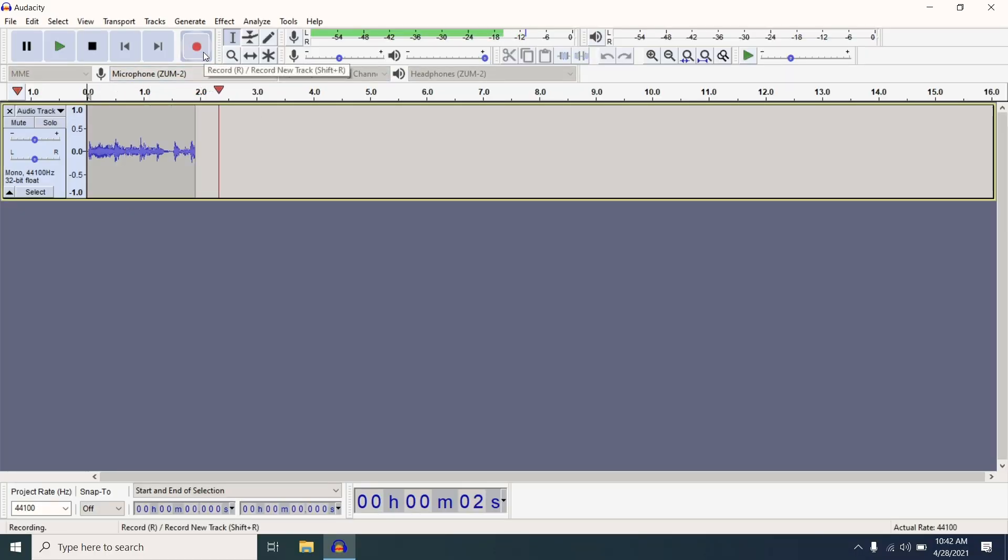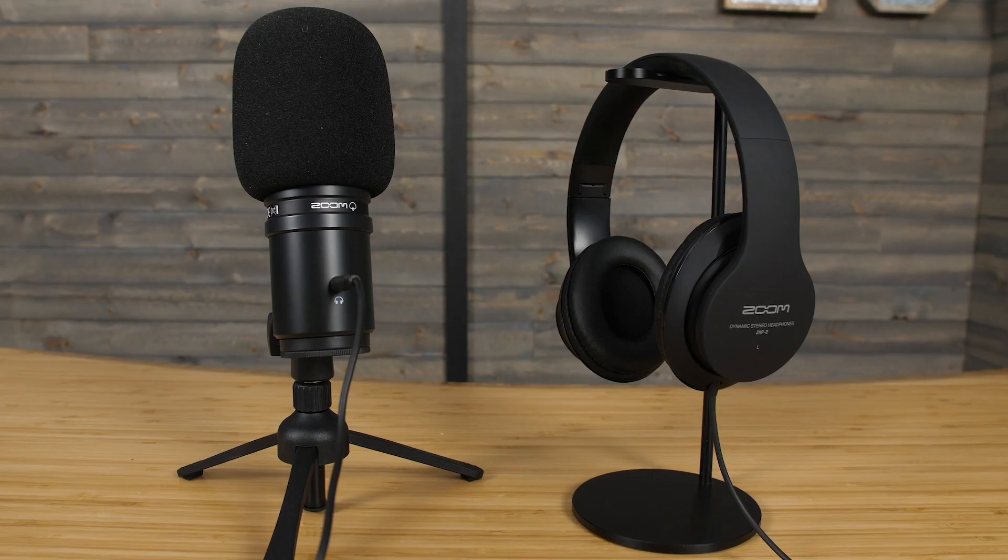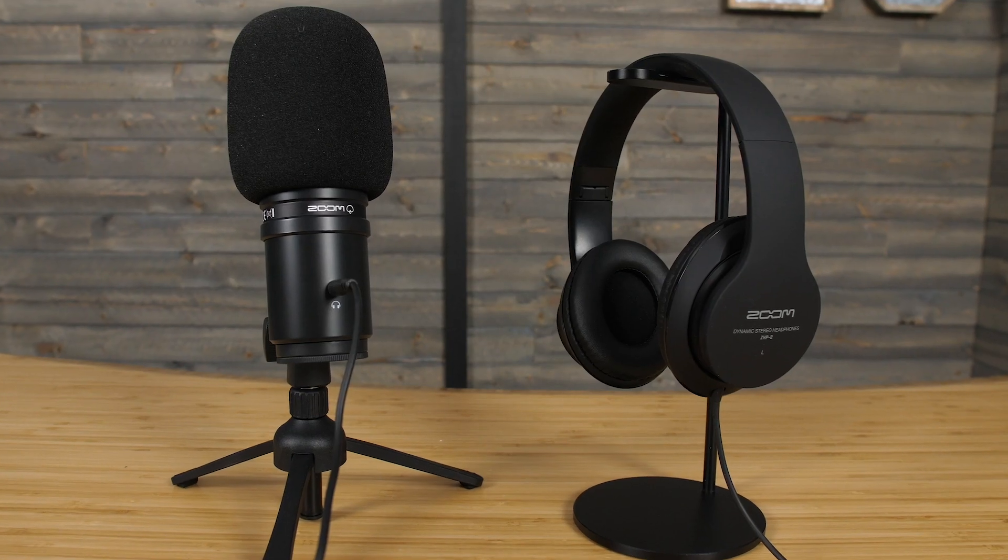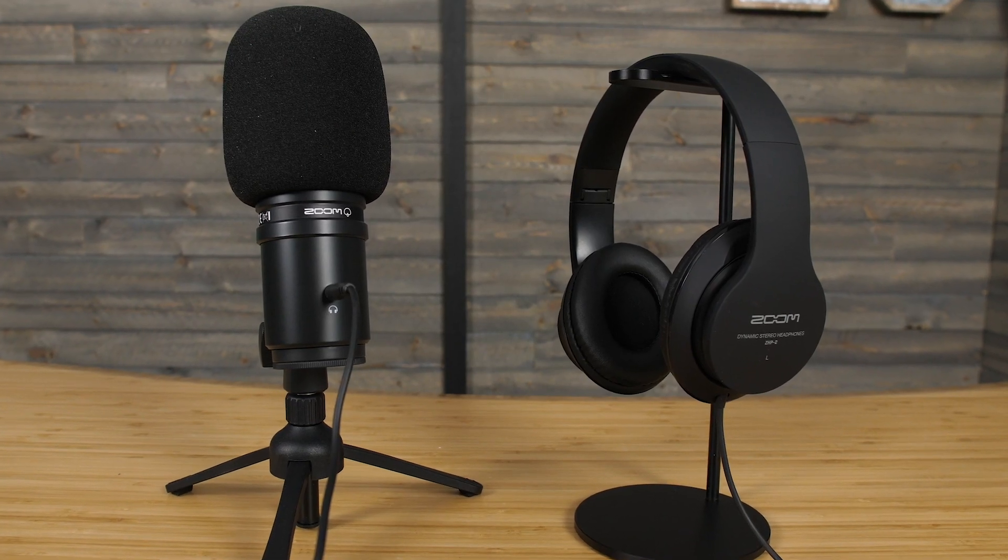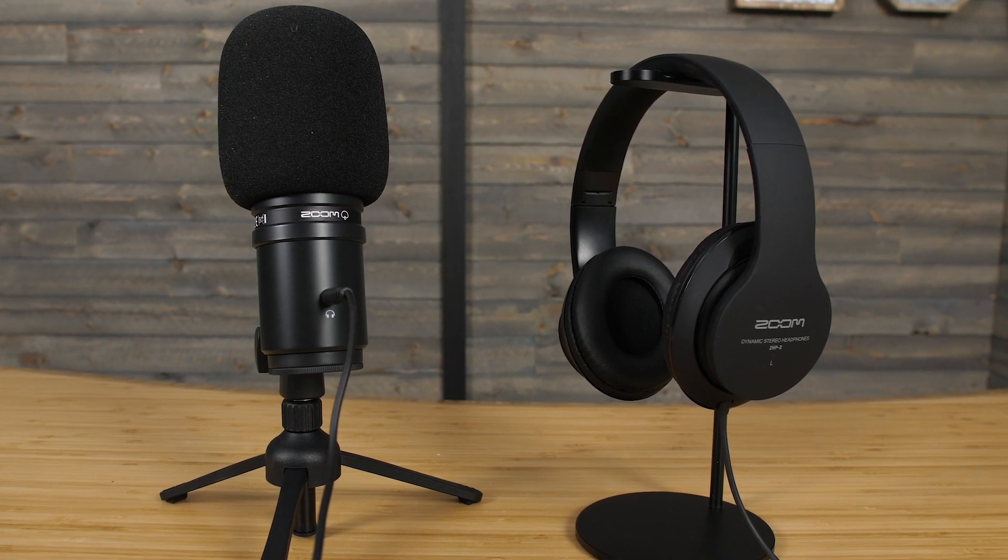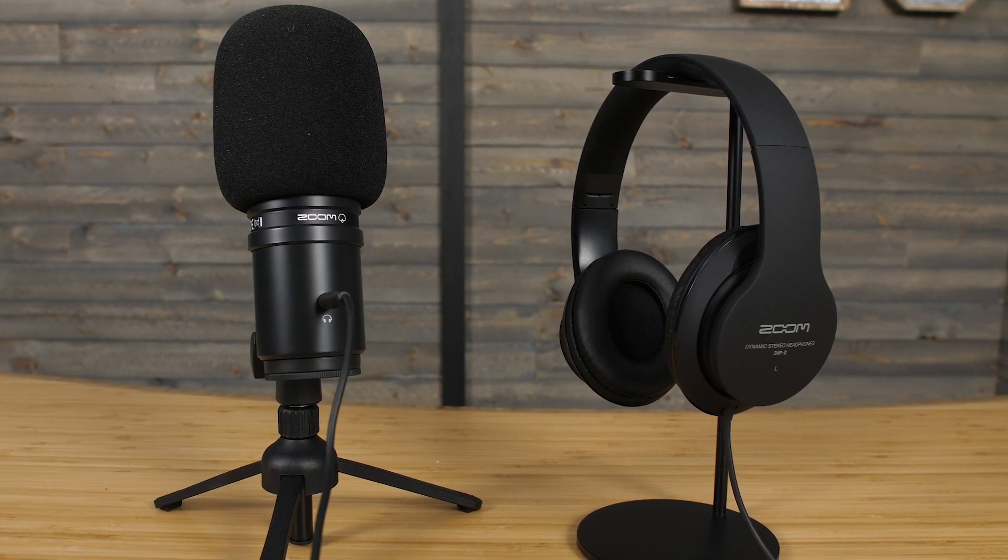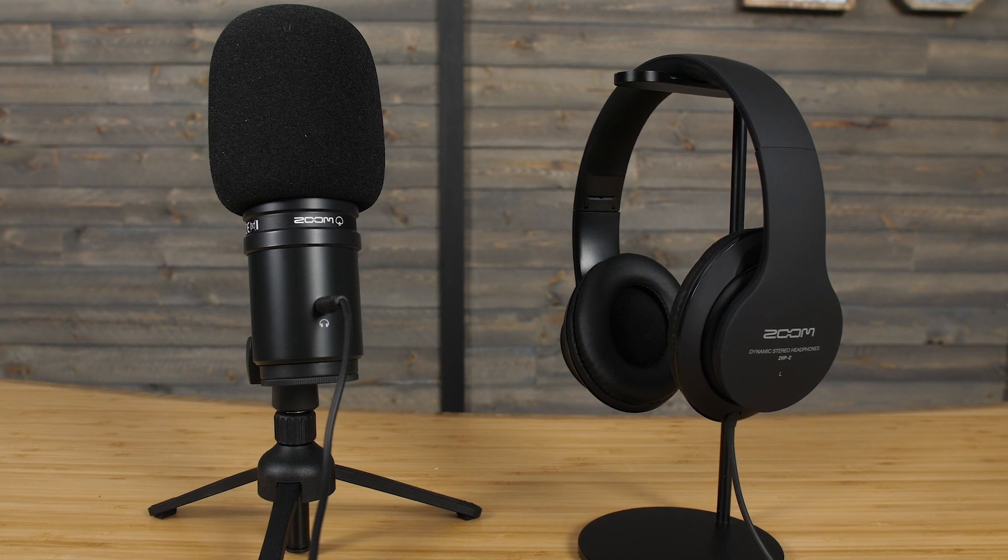Now you can start to record. To listen back to what you have just recorded, you can use headphones that are connected directly to your ZUM2.